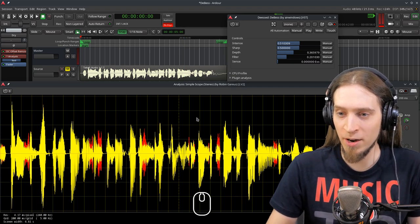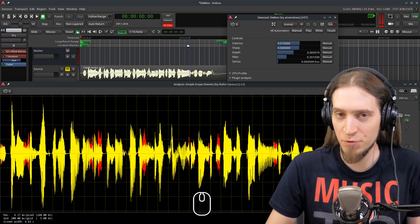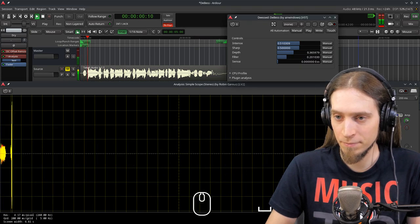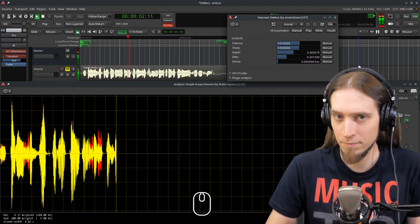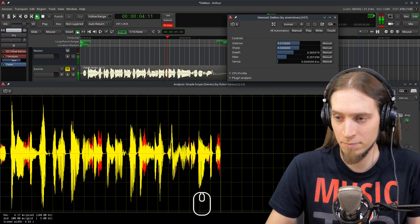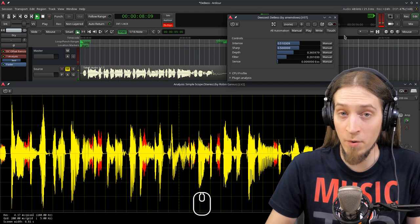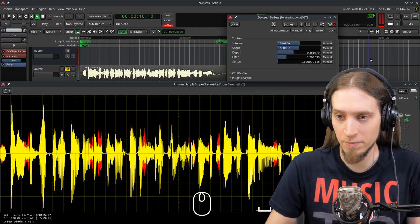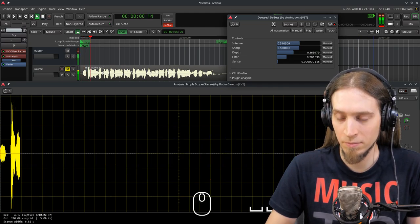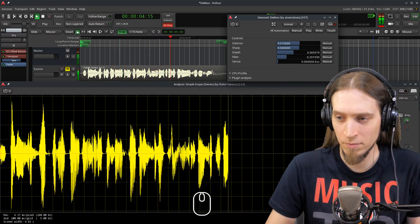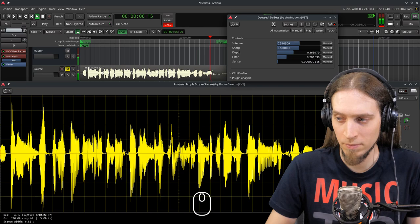Now that I think of it, this sentence would probably do the job too. Let me play you how this sounds through the de-esser now. [demo with de-esser] And now again without de-essing. [demo without de-esser]